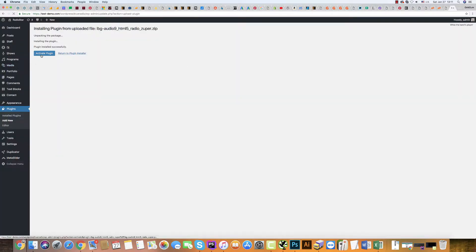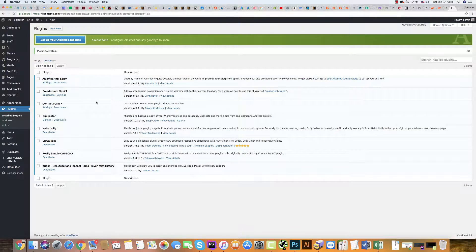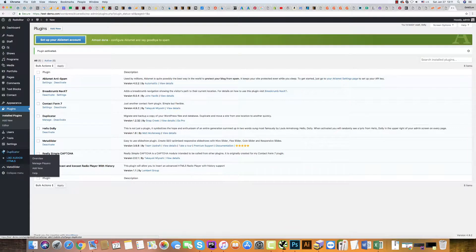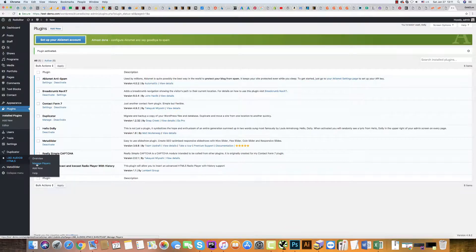Click Activate Plugin. It has been installed. Now you can see Audio 9 HTML5 plugin in your dashboard new section. Click Manage Players.